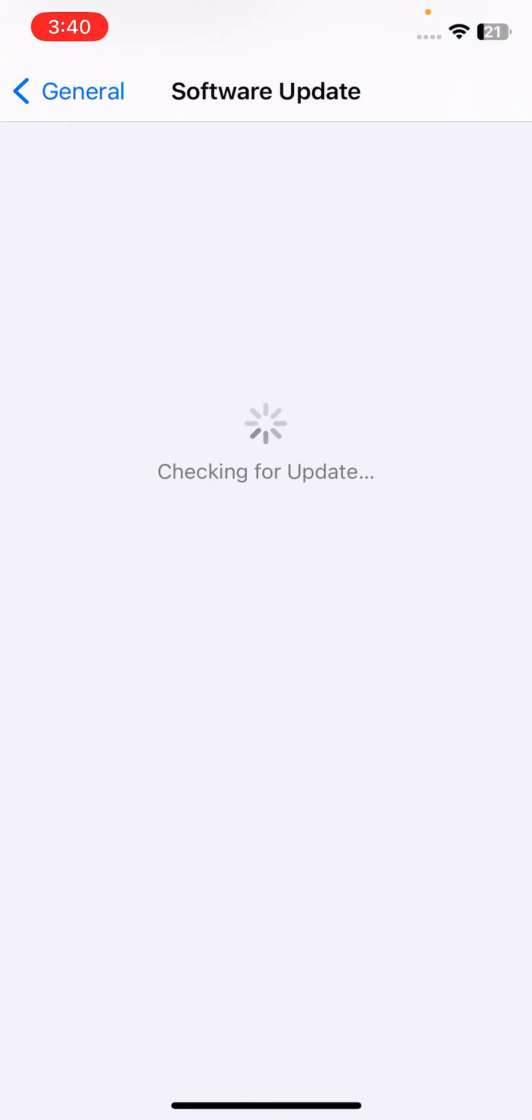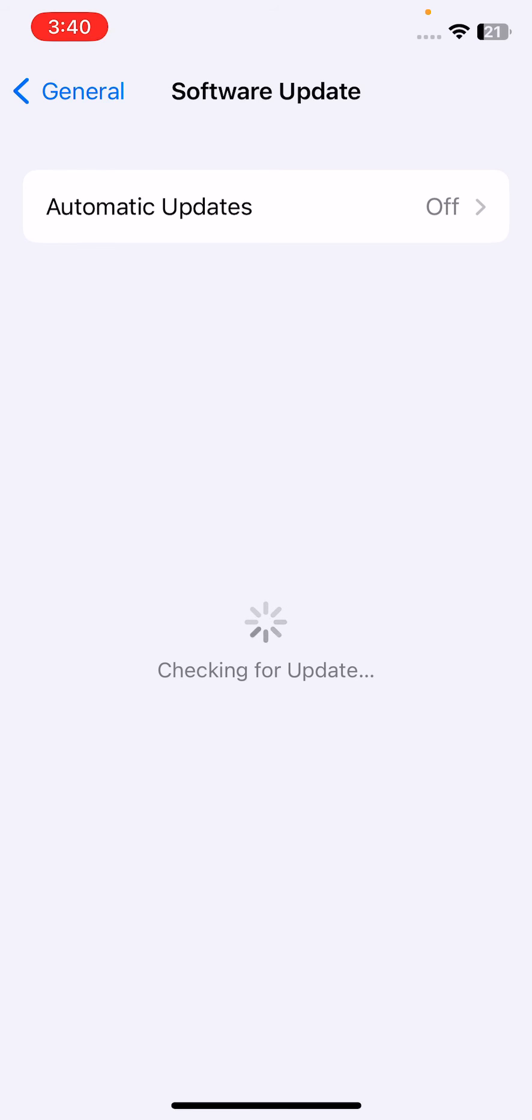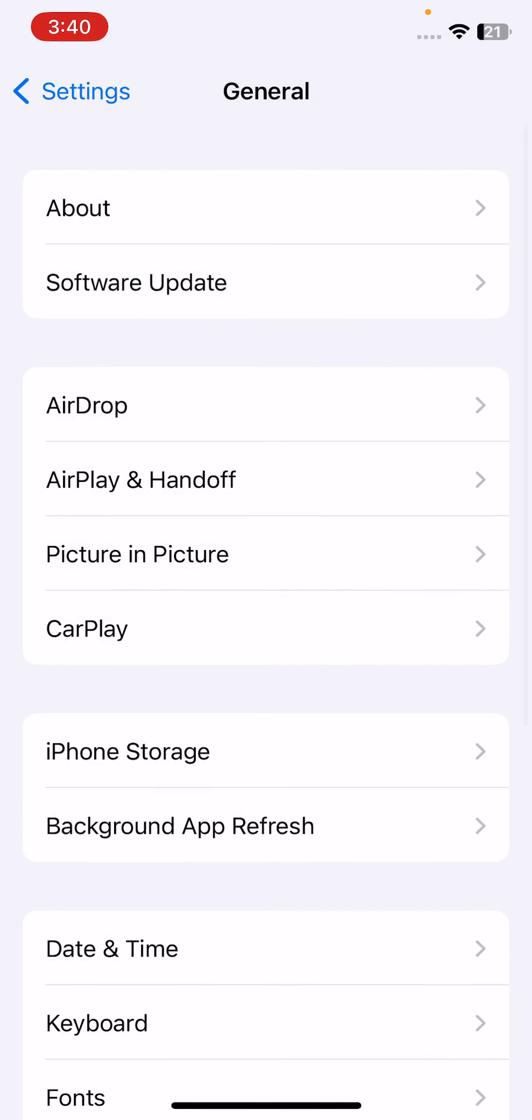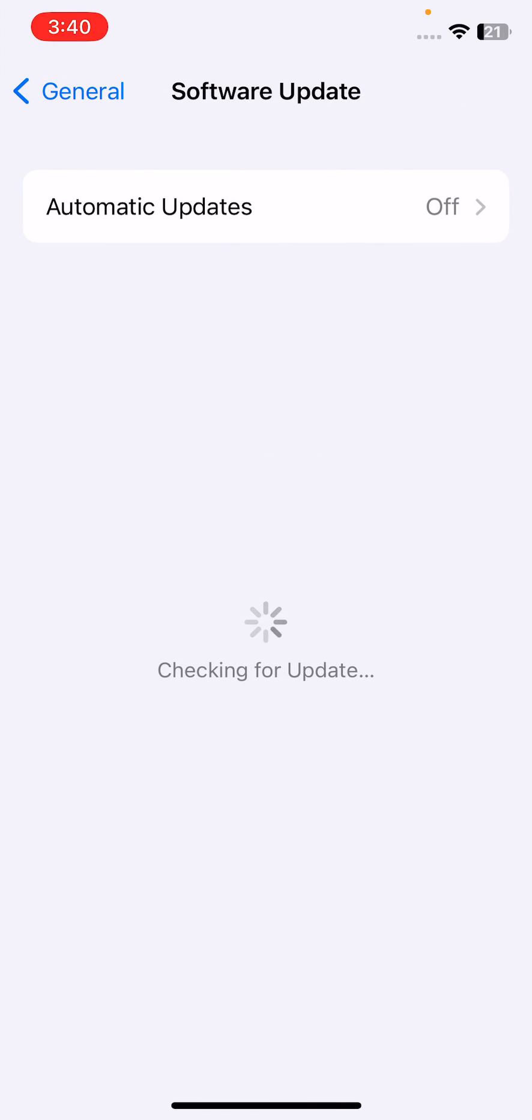Checking for update, sorry for the slow internet connection. Go back and tap again on Software Update.